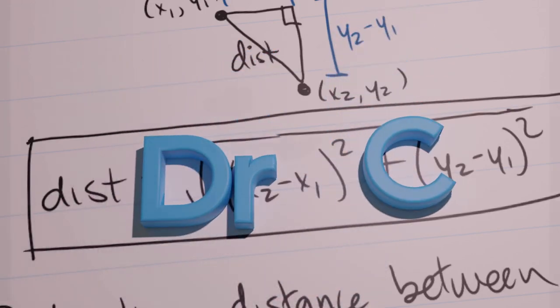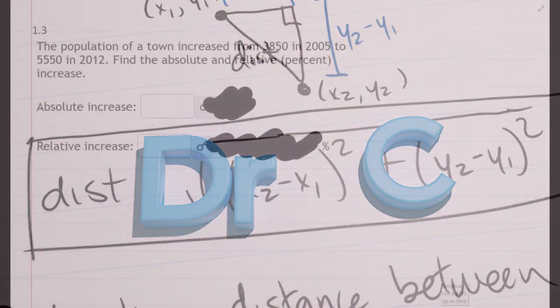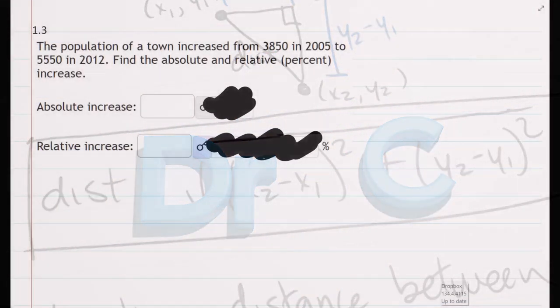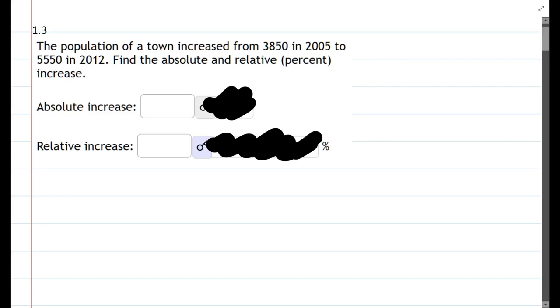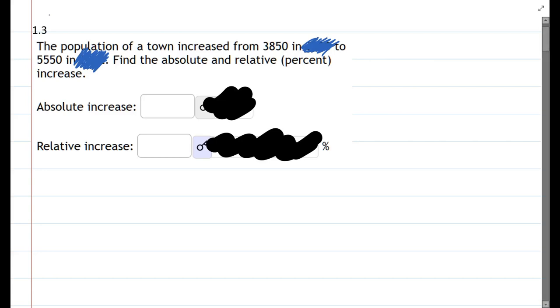So we have the population of a town increased. Now there are some dates in here that are not relevant to what we actually have to compute, and I'm gonna cross those dates out because they're just numbers in there that we don't actually need in this problem. If there were maybe three or four different dates and they were talking about going from one date to the other date, we'd have to keep track, but for us we don't need it here.